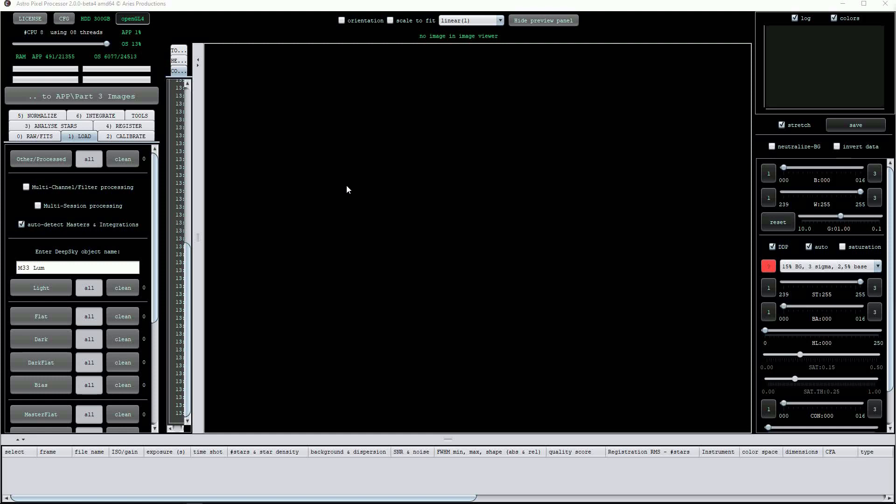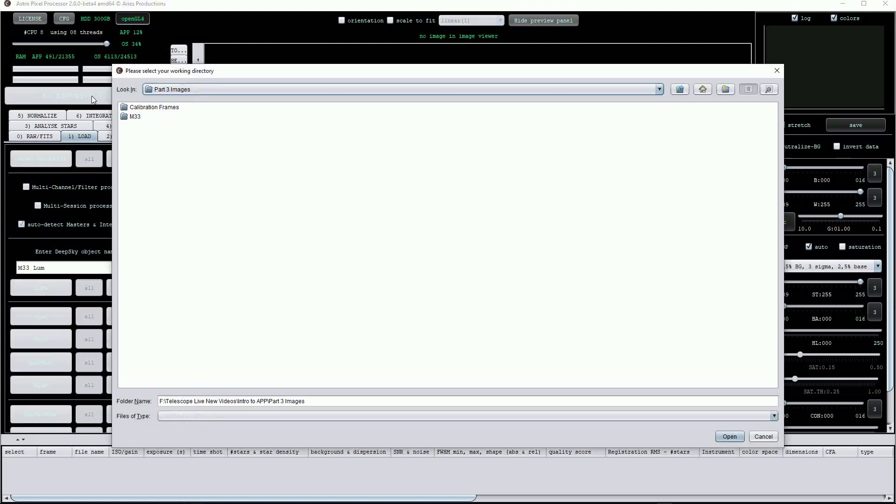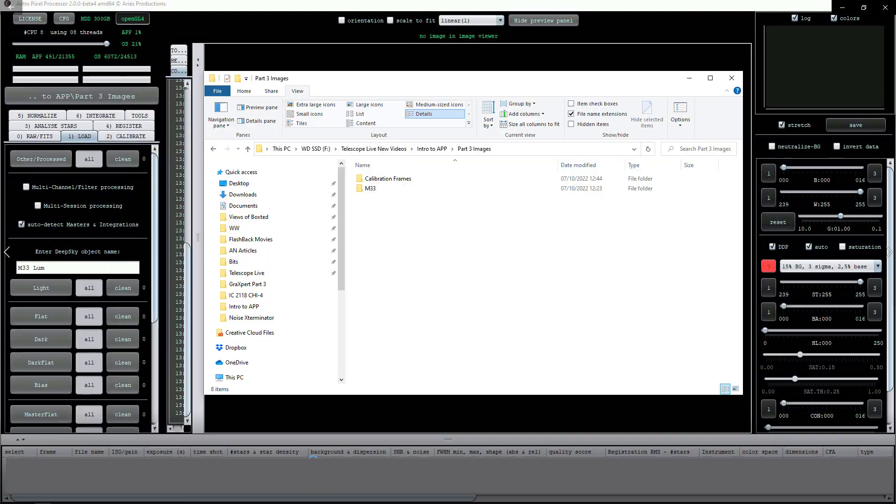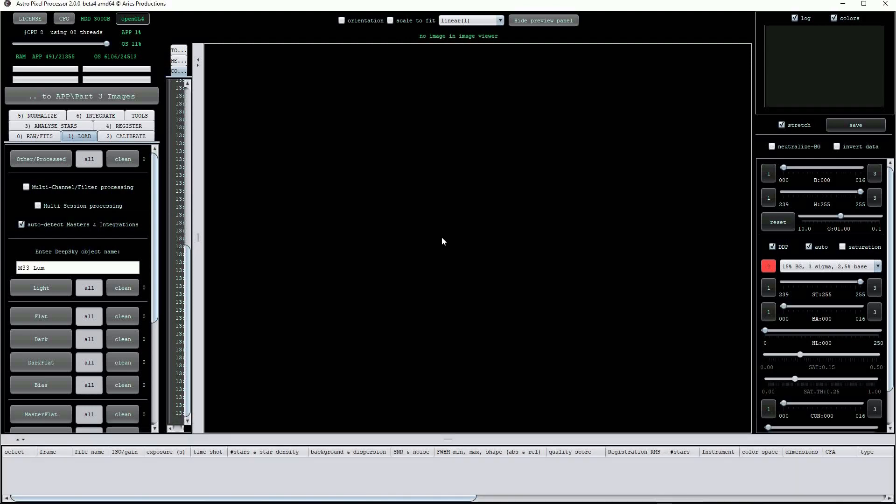The first step is to set a working directory. To save any potential confusion, I've loaded all the appropriate calibration frames and a small set of light sub-exposures into the same folder.